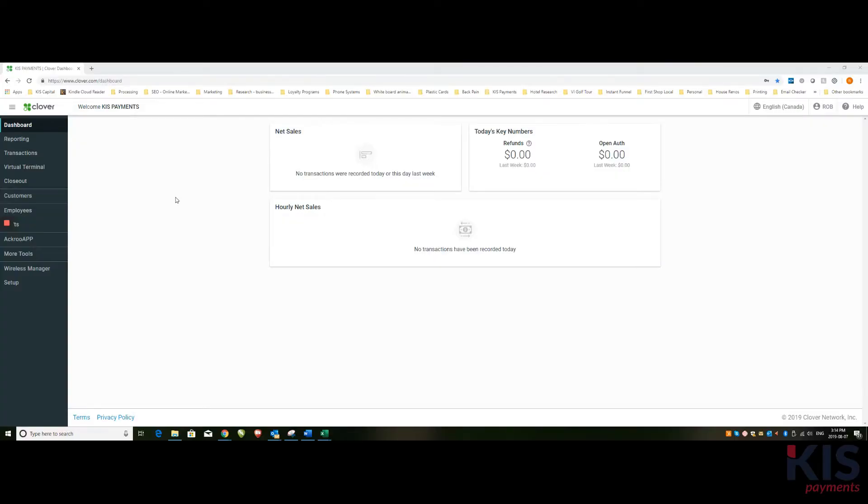Hi there. This is Rob from KISS Payments. We're just doing a quick video to show how to manage the Wireless Manager from your dashboard.